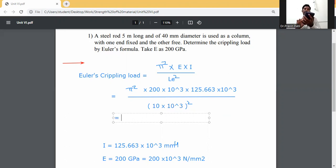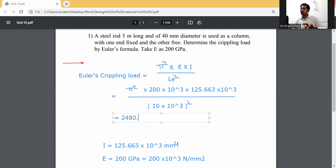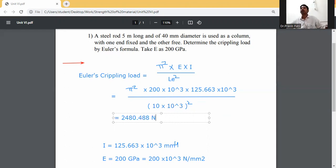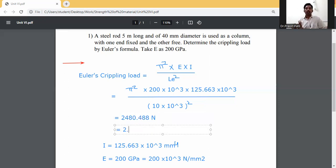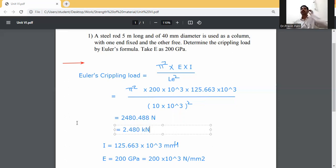The result will be 2480.488 Newtons. Converting to kilonewtons, it is approximately 2.480 kilonewtons. This is the crippling load when the rod is 5 meters long, 40 mm in diameter, and the modulus of elasticity is 200 gigapascals.